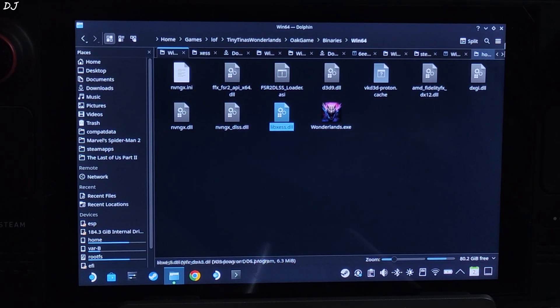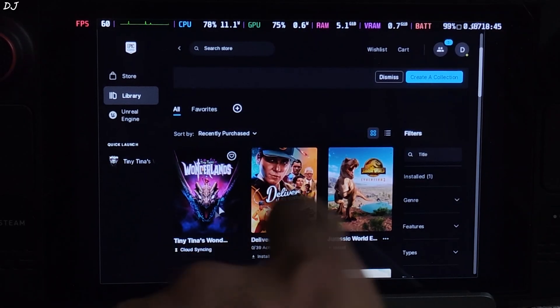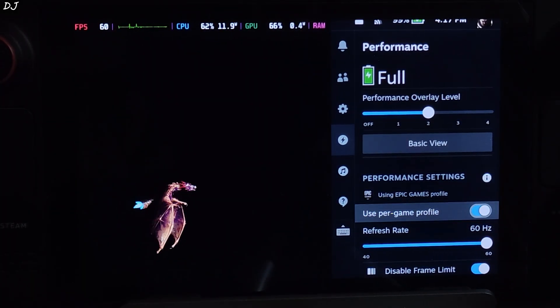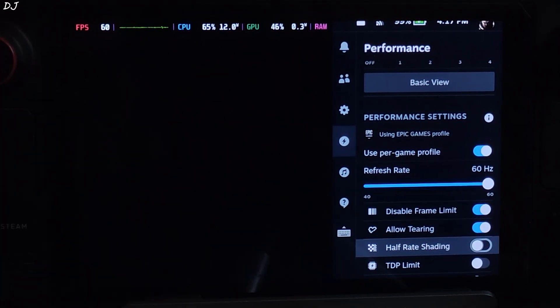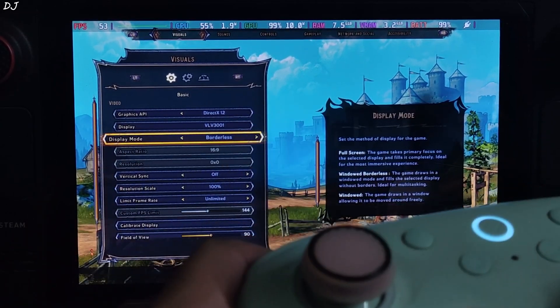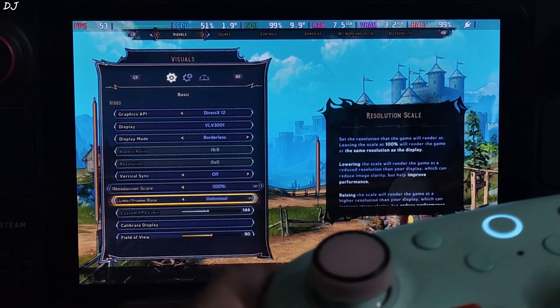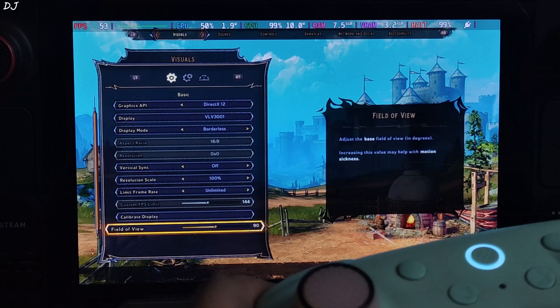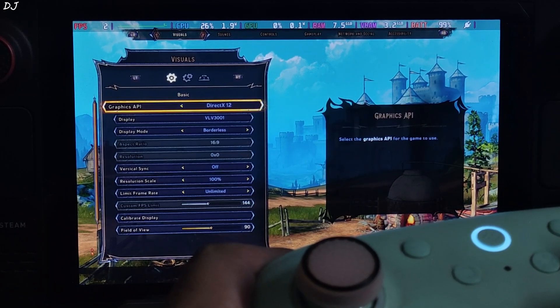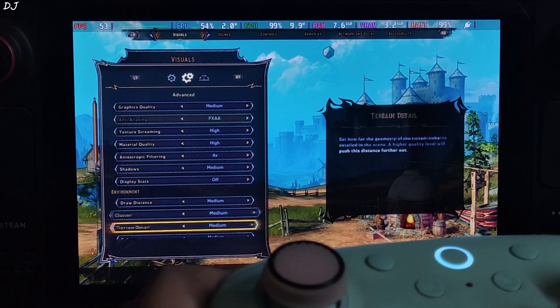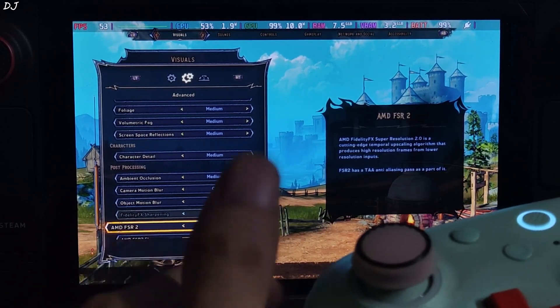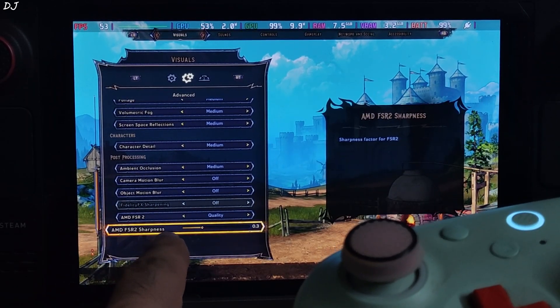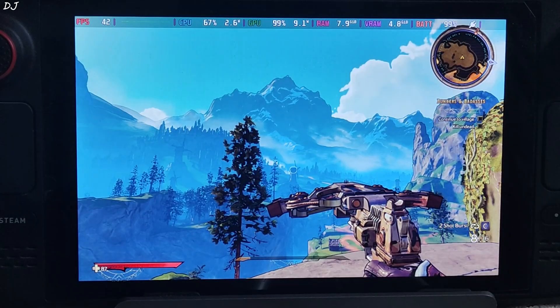Play. Epic Games started. Launch the game from here. Game started. Performance game settings overlay level set to 2. Uncapped the FPS by enabling disable frame limit and allow tearing settings. That's it. In-game settings. Graphics API set to DirectX 12. Display mode borderless, 800p resolution, VSync off. Resolution scale 100%, no FPS cap applied. Visuals. I'll just set the graphics preset to medium. Medium to high settings with this preset. Post-processing effects like camera motion blur, object motion blur disabled. FSR2 upscaler set to quality. Sharpness level 0.3. Now we are in.